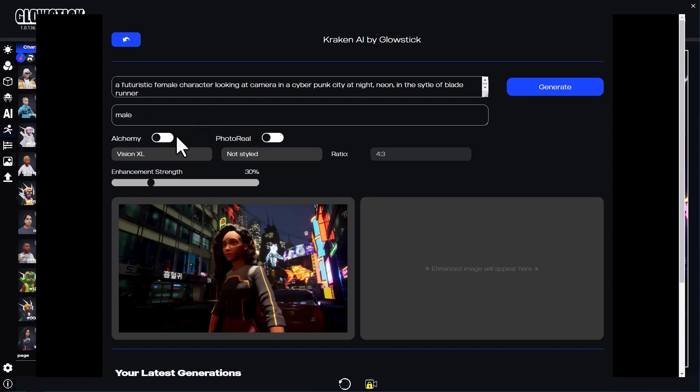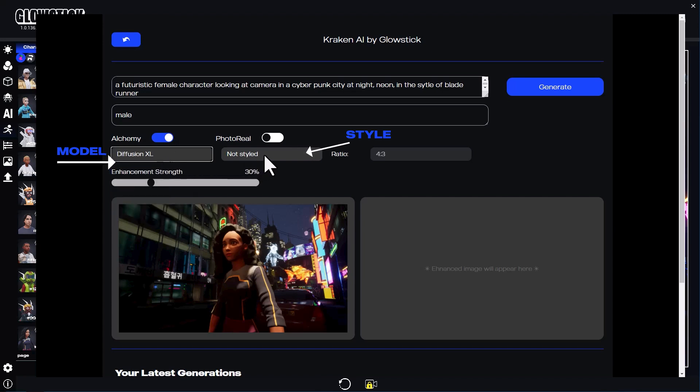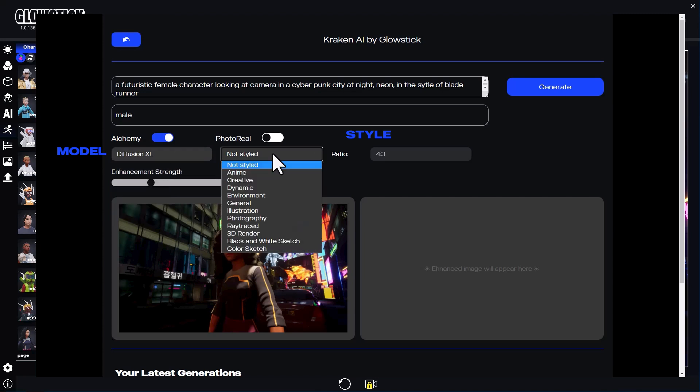I want my character to be female, so I'm adding the word male to the negative prompt box. Next, I'll choose my model and the style of the type of image I want. In this case, I want a photo instead of an illustration.